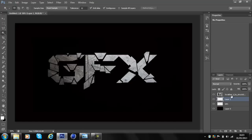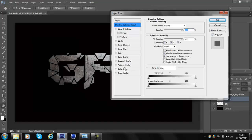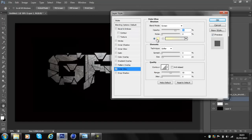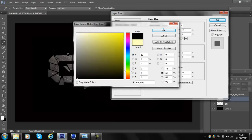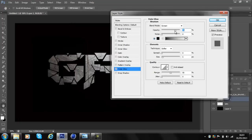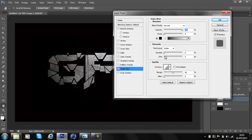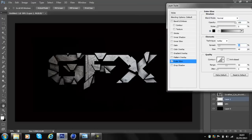On the layer that you've just duplicated, go to Outer Glow. Change the colour to black, turn the opacity up to 100%, and set the blend mode to Normal. You can change the size and spread to whatever you want — I'm going to put the size to about 50 and the spread to about 10. Yeah, that looks nice.